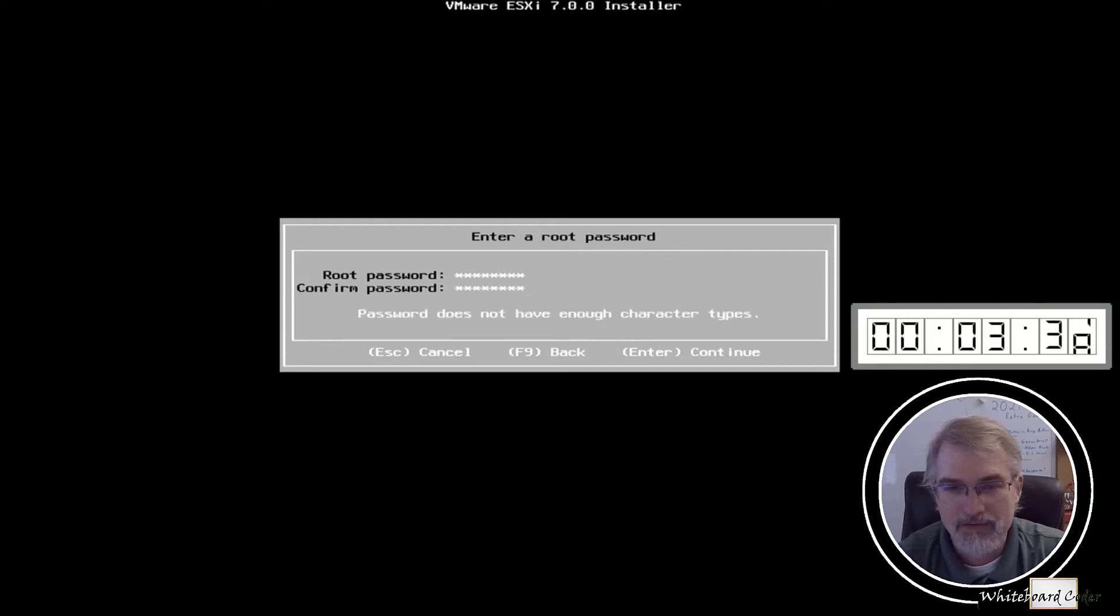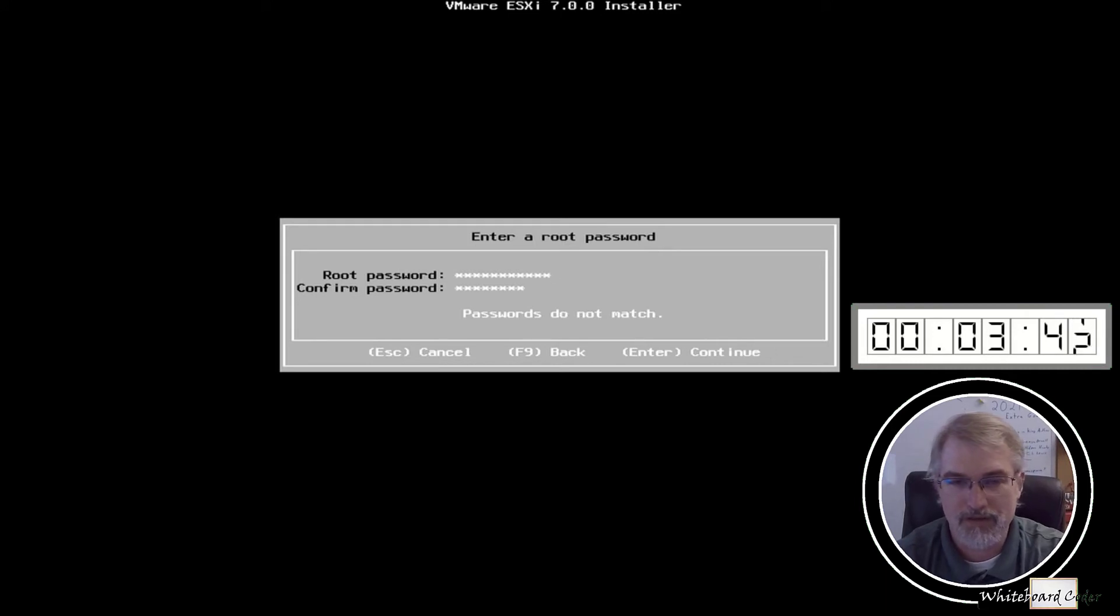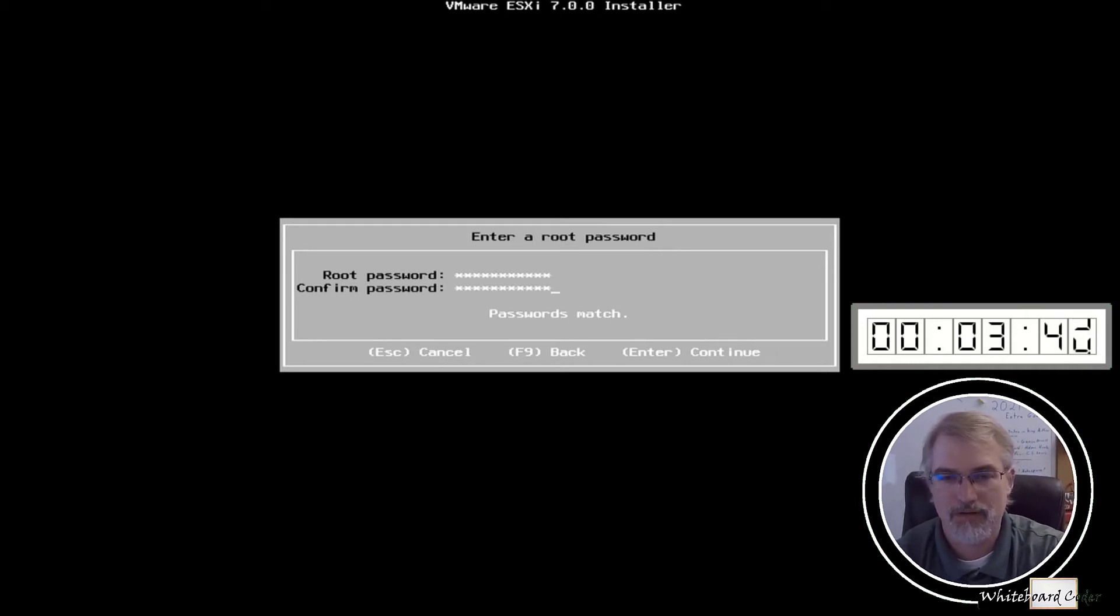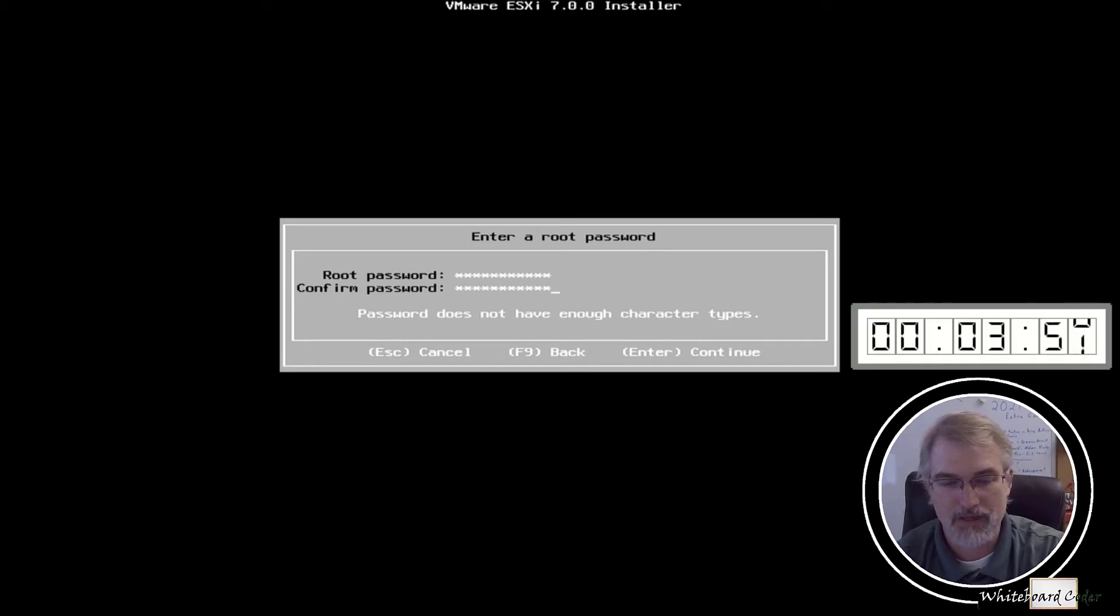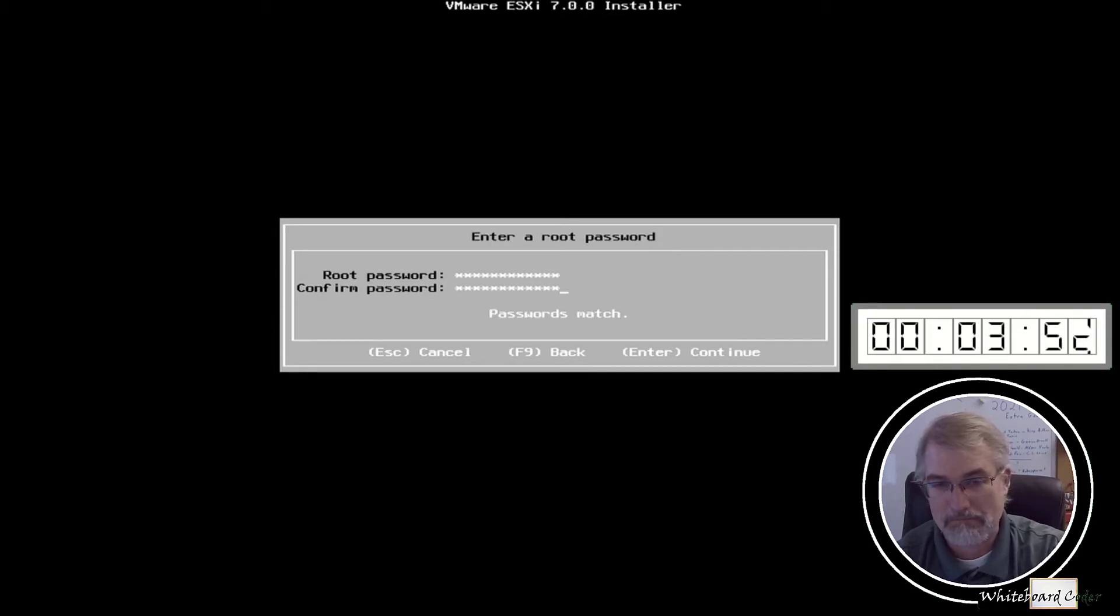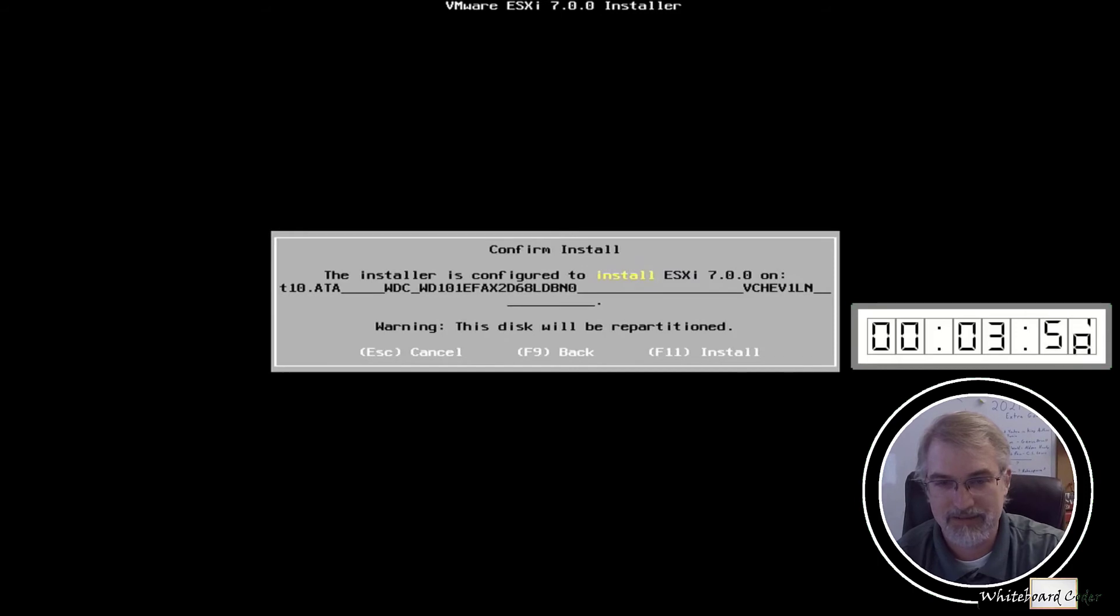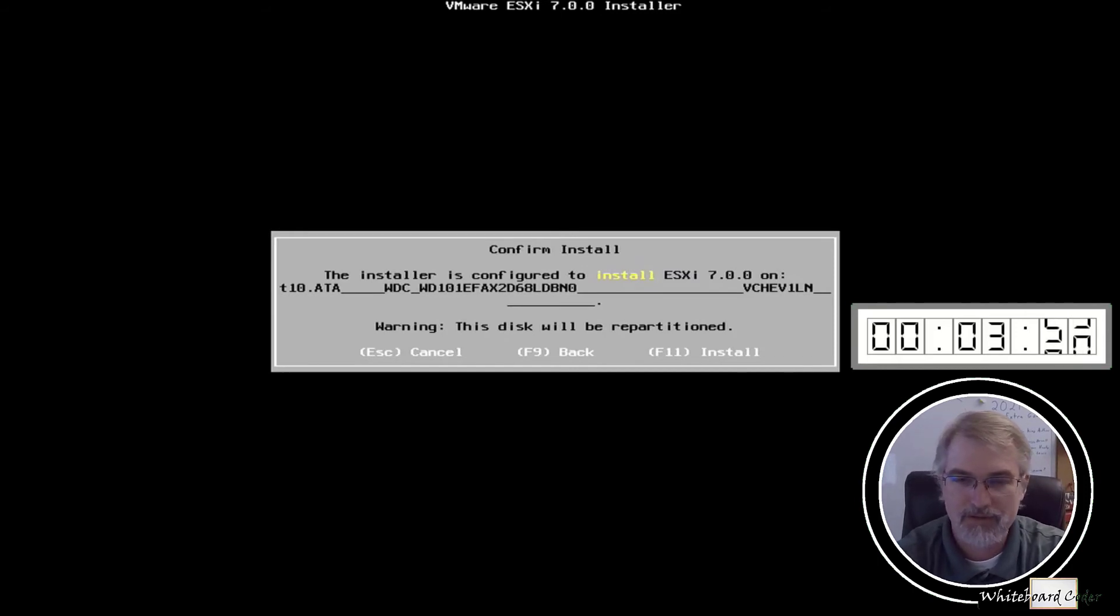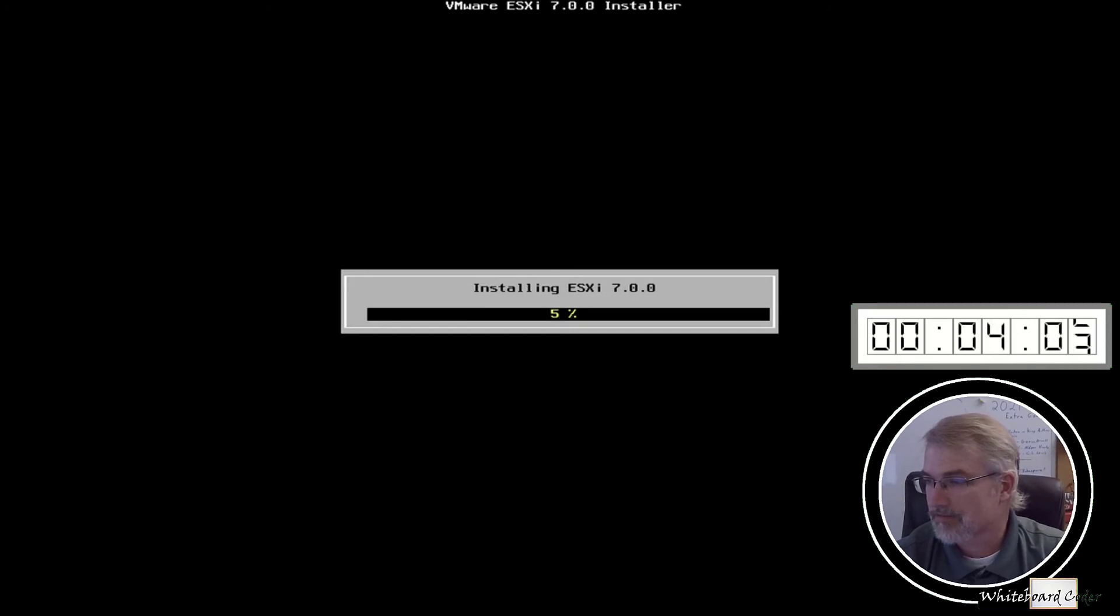There's my password. Hit enter. Oh, it does not have enough characters. I'll put 100 at the end. Password 100. Hit enter. Oh, not enough character types. And a dollar sign at the end. Password 100 dollar sign. Let's see if it likes that. It does. Cool. F11. We'll start to install it. And we'll let it go.